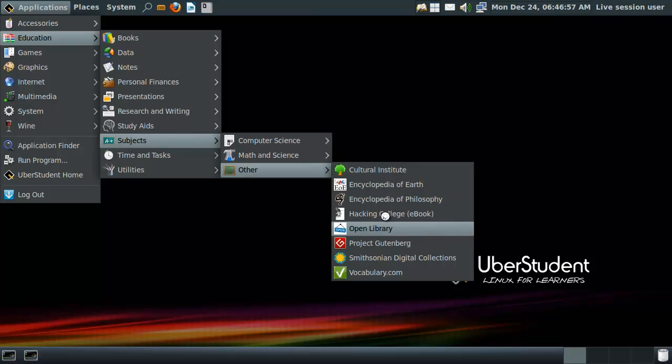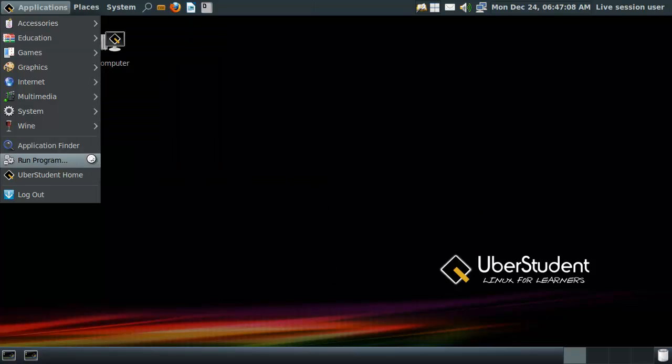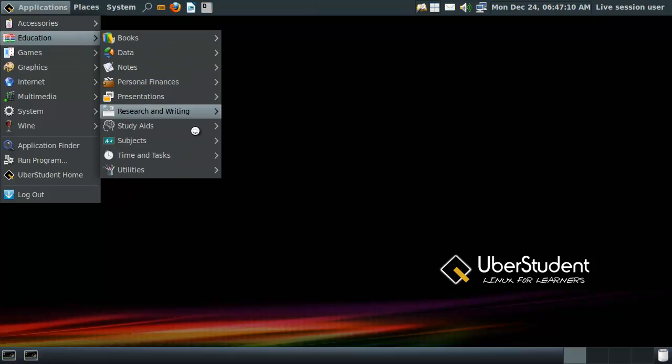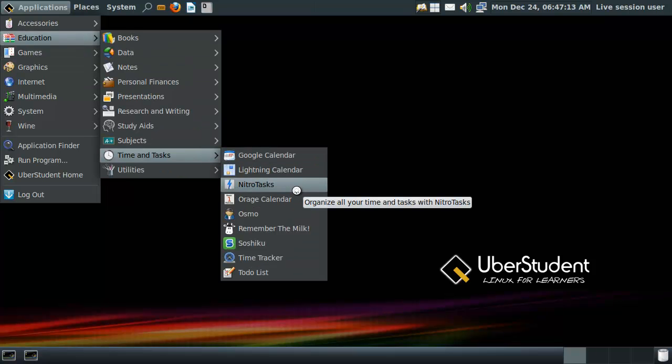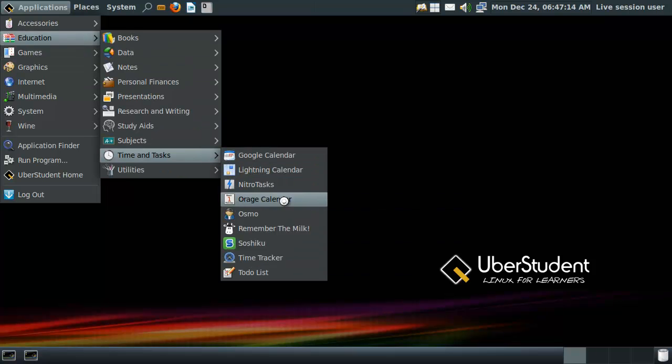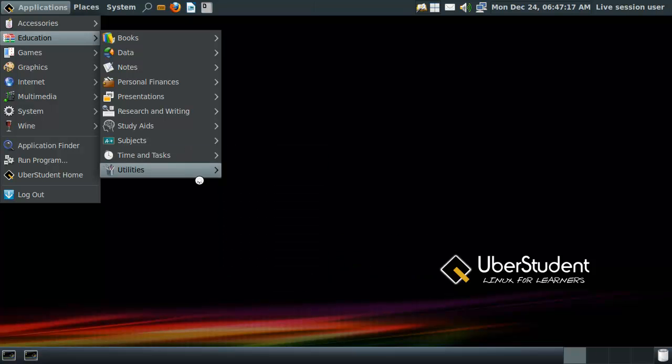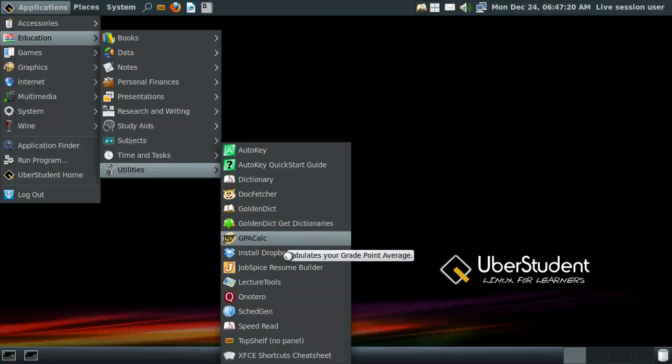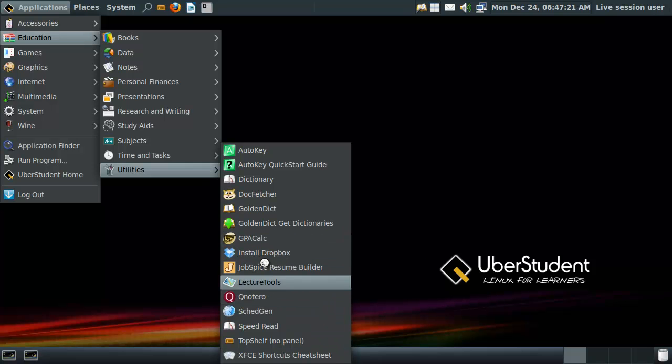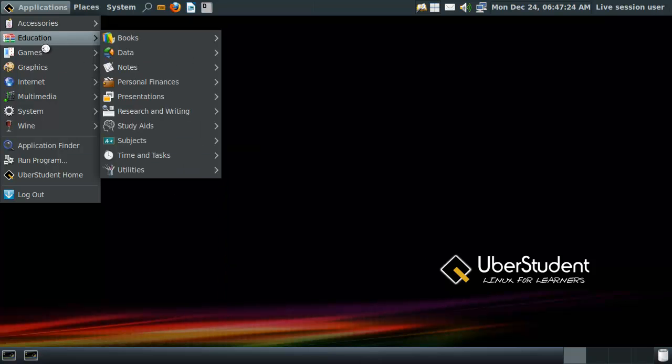Hacking college. Oh, it's hacking college instead of hacking... okay, whatever. No, no, no, I was not done yet. Time and tasks. Nitro tasks. You will do everything five times as fast as now. Utilities, auto-key, and so on. This thing is huge.